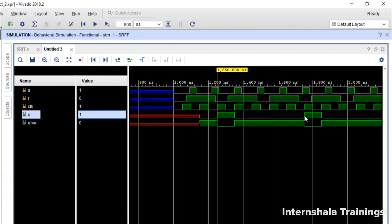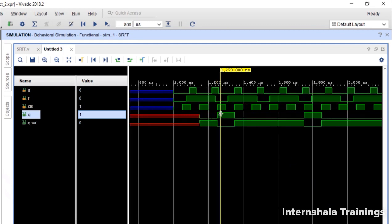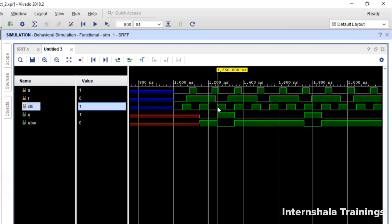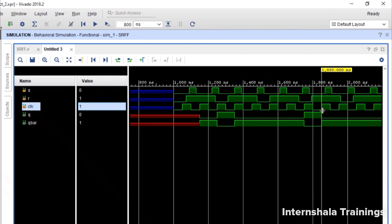1, 2, 3, 4. All the four changes are happening at the rising edge of the clock. One is here, one is here, one is here and one is here. All the changes are happening at the rising edge.